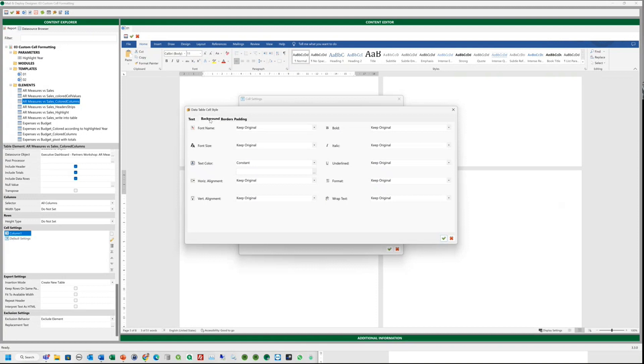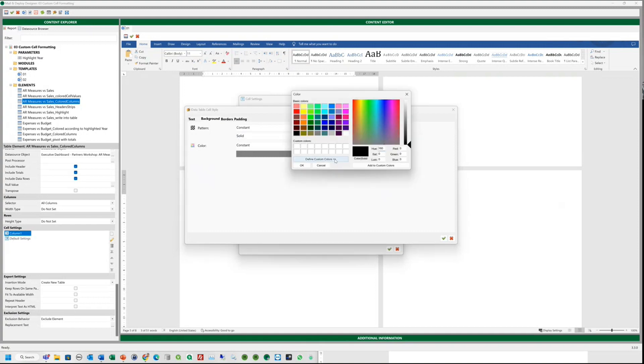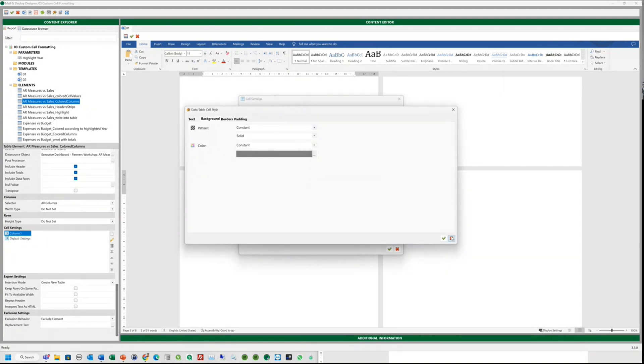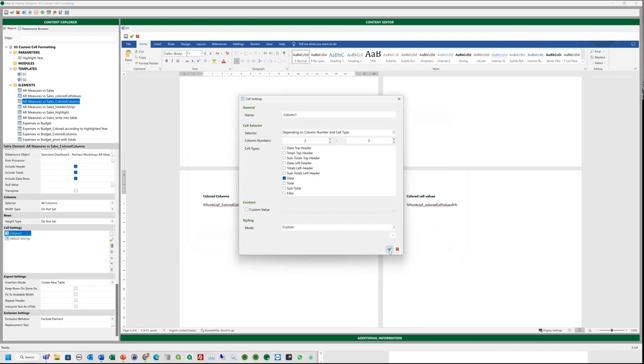Then we can go to the customized styling. And in the background tab, we set the pattern to constant and solid and then choose the color. OK. If you do not want to highlight the first column, then you have to adapt the column number accordingly here. OK.